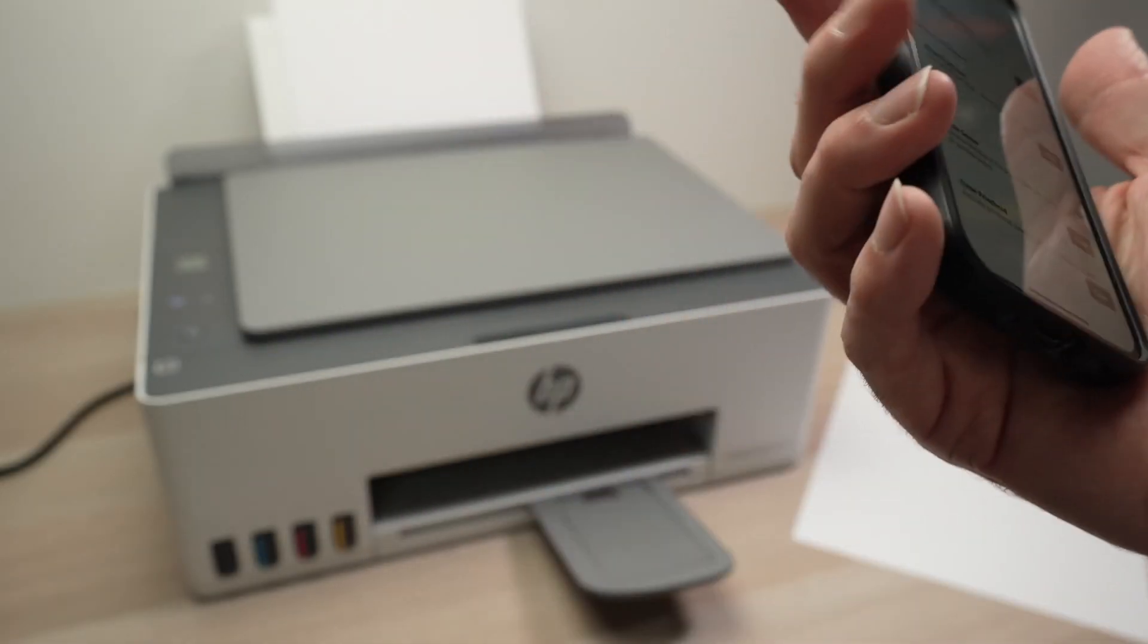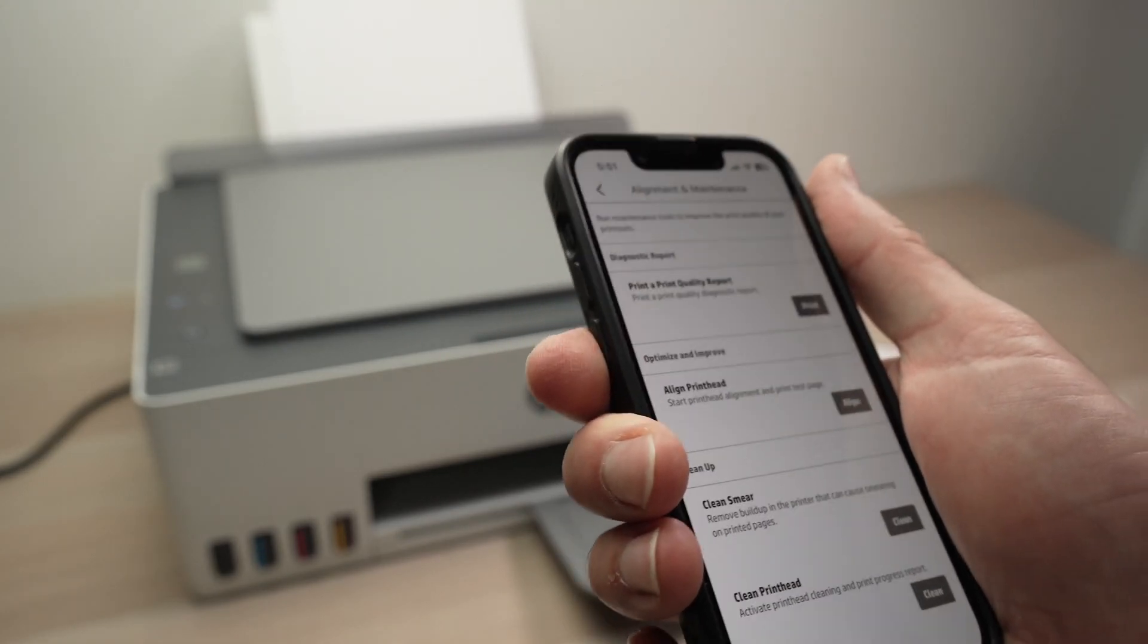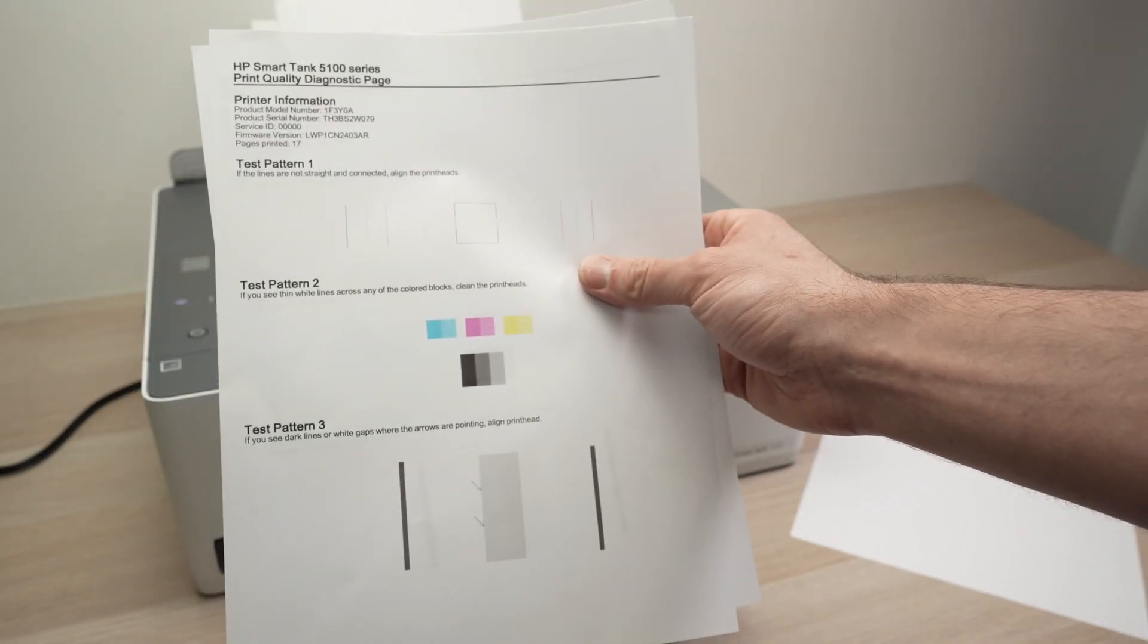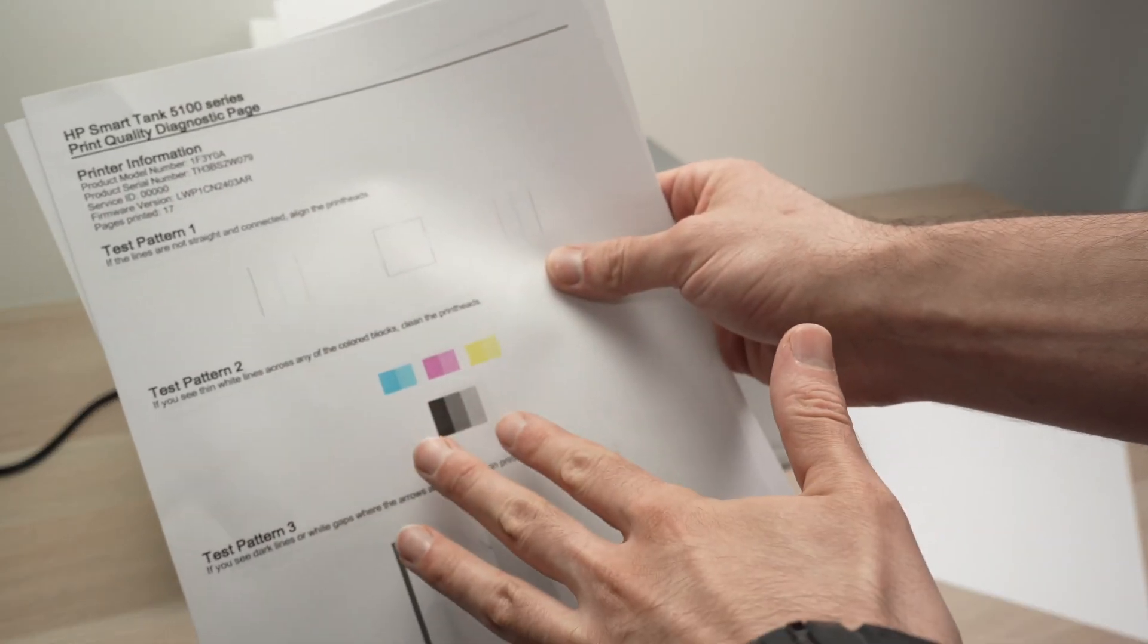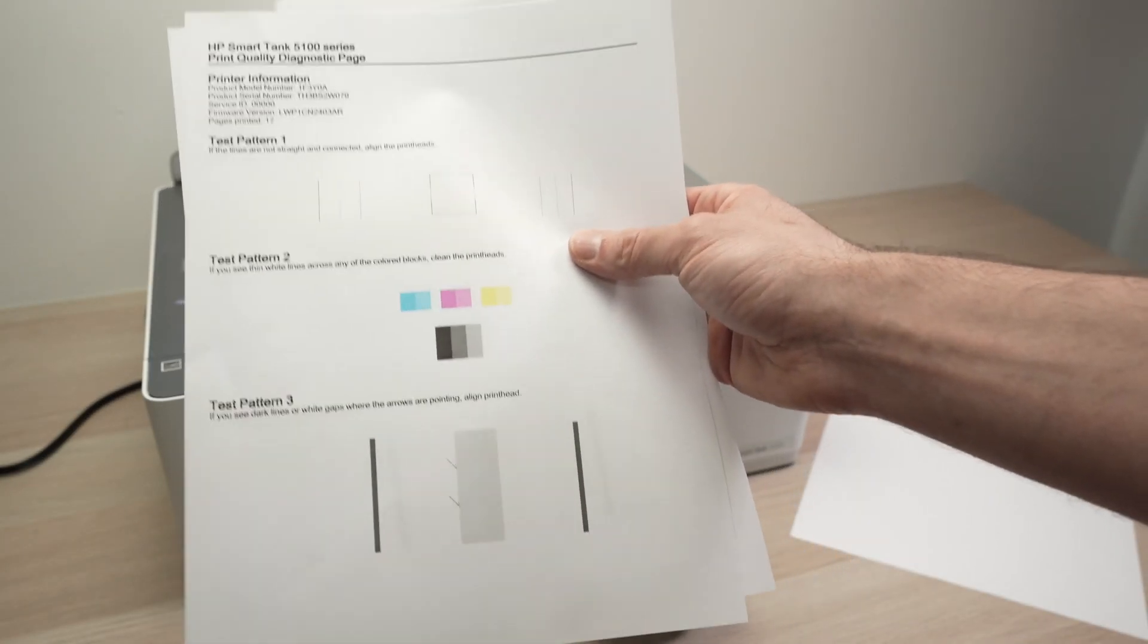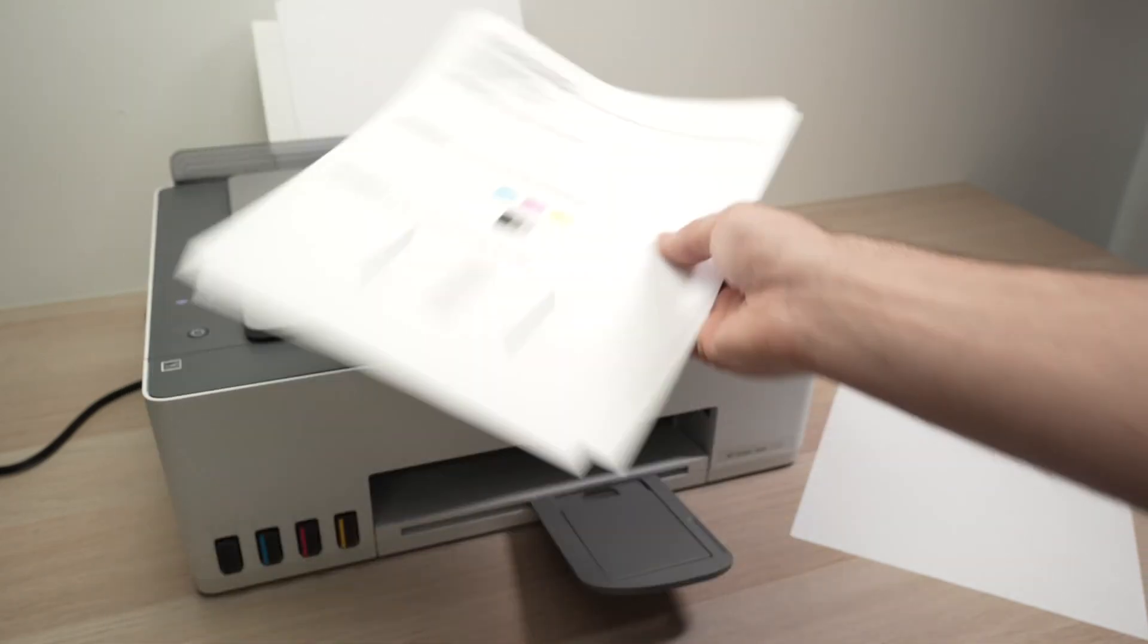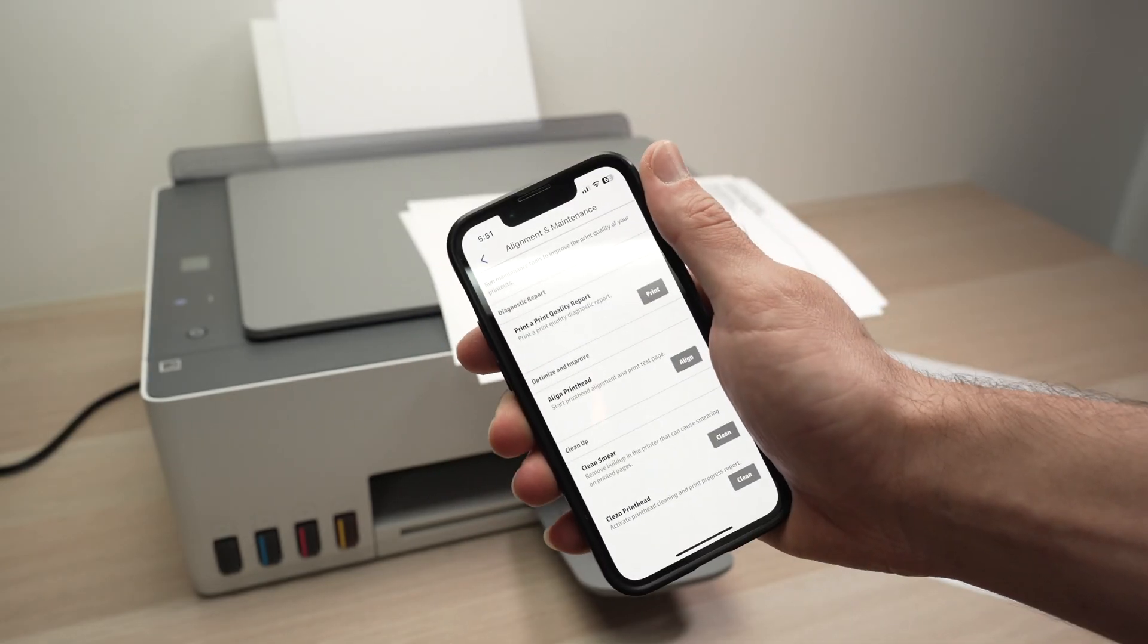It should take about three or four minutes to get done and afterwards your printer will print one of these pages. If you see that something is appearing on the page and there's definitely something on that page, it means that your print heads are getting unclogged. You just need to repeat this process a few times to get them fully unclogged.